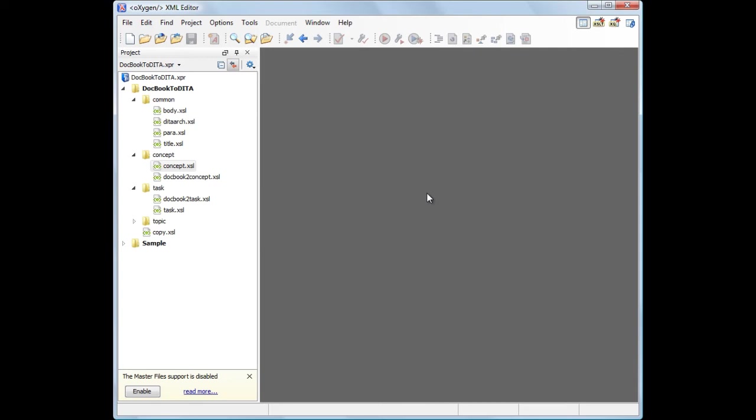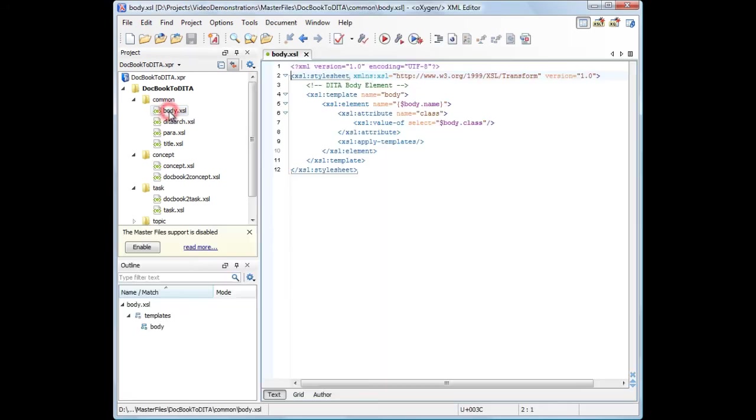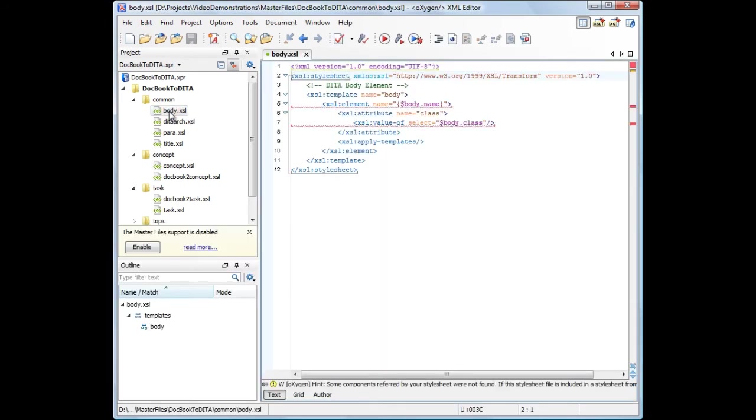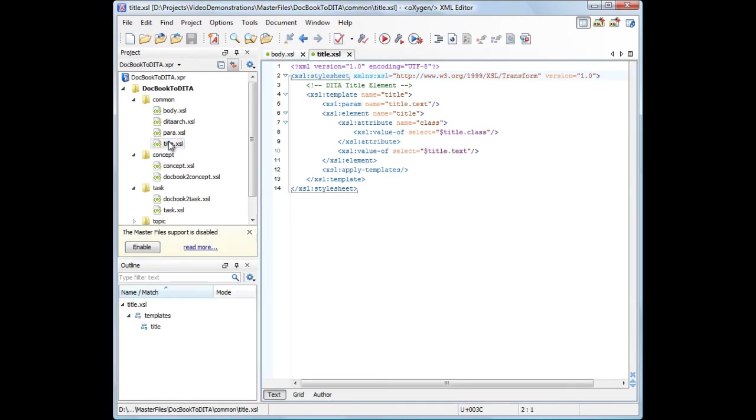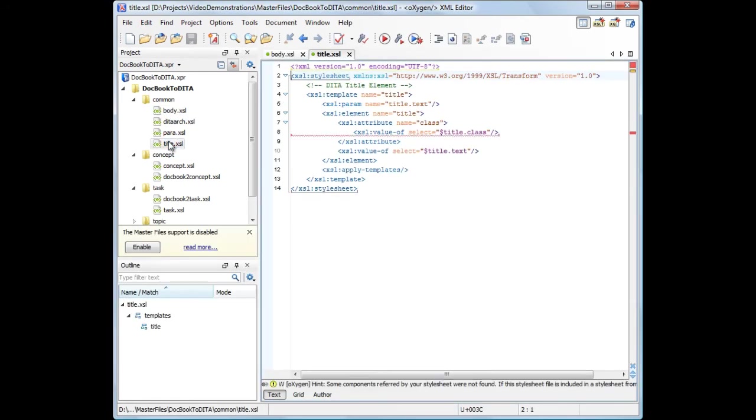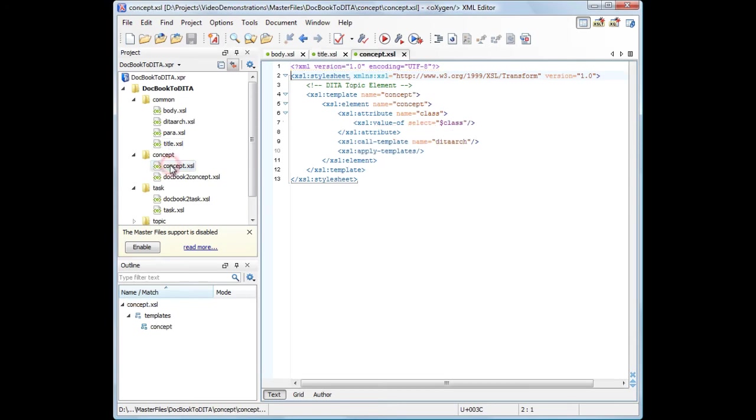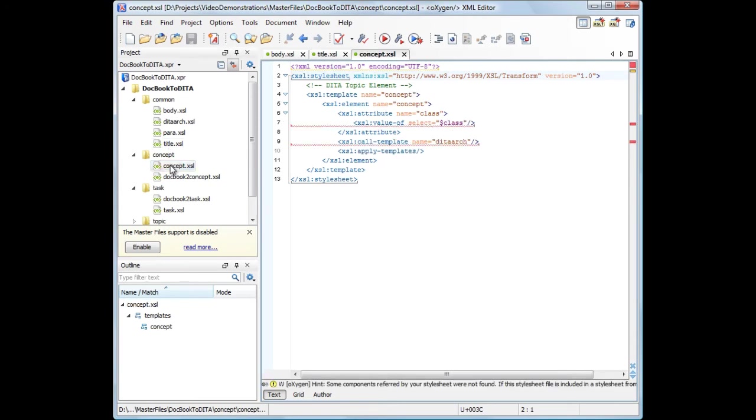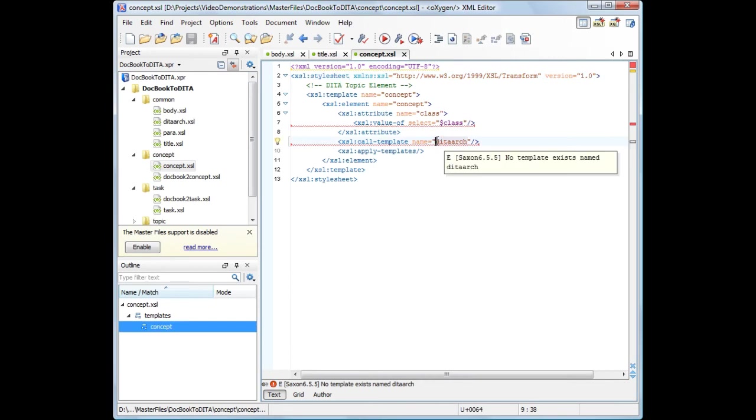First, let's browse some of the files. The first things we notice: the files contain errors because they refer unknown variables or templates, and the outline view and the content completion assistant presents only the templates and variables from the current file.